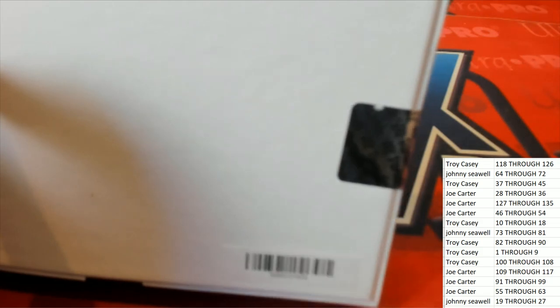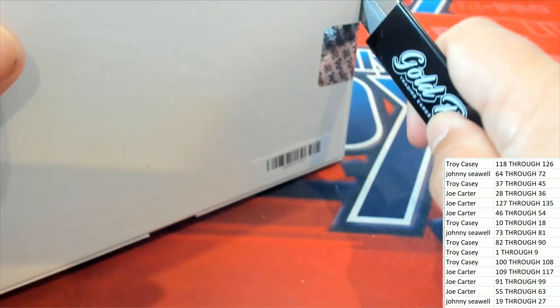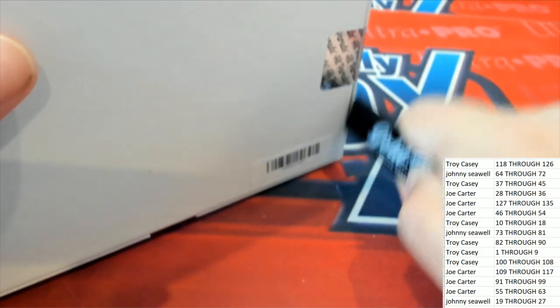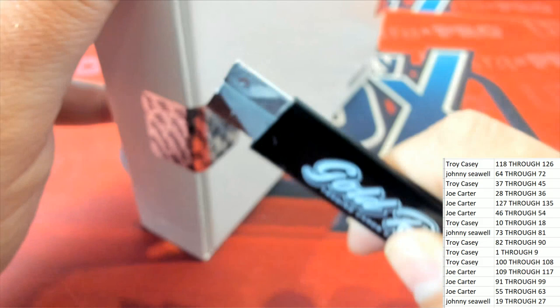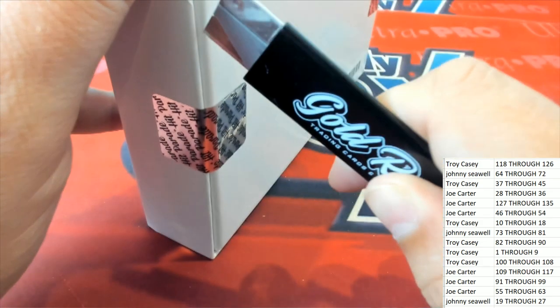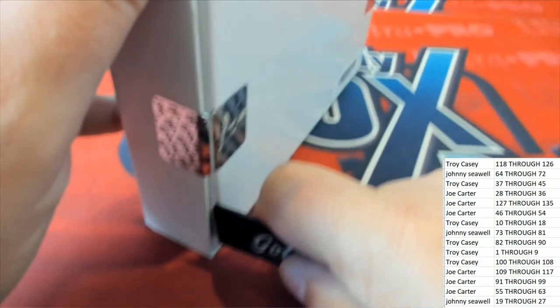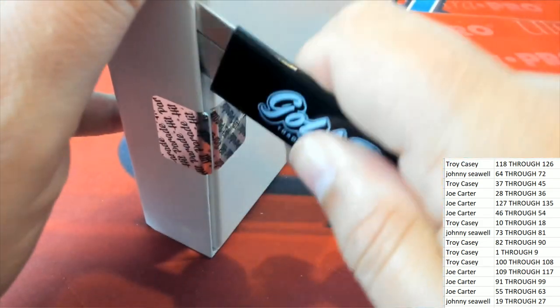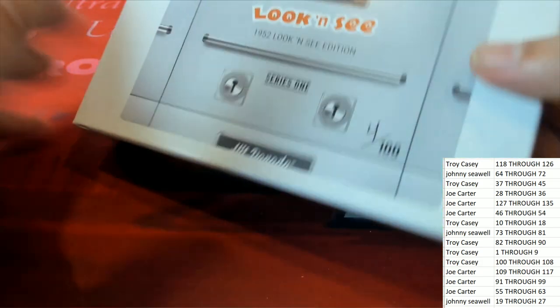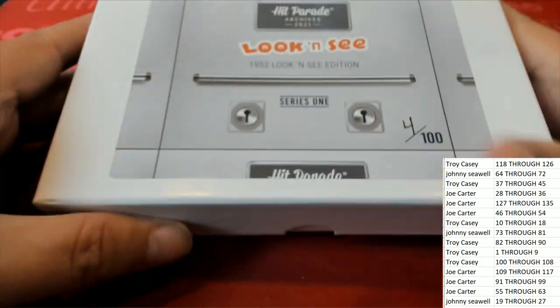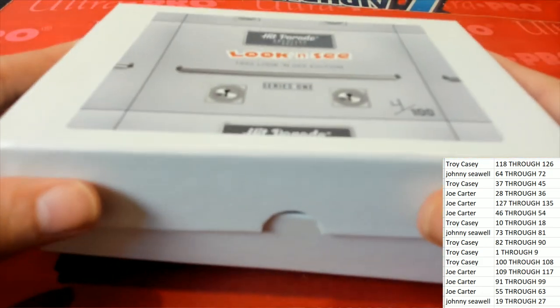So we'll see if we can pull out one of these vintage type of hits. Let's see if we can pull a monster hit out of here. What's going to come out in 1952? Look and see.